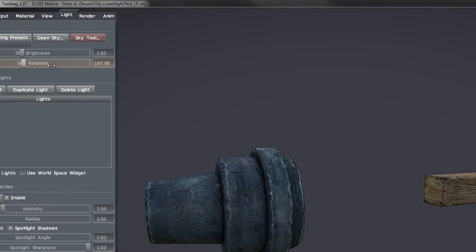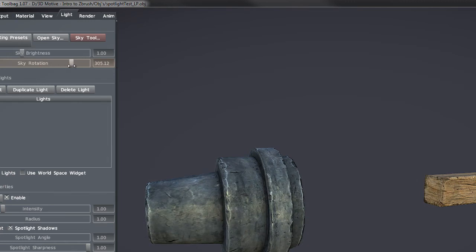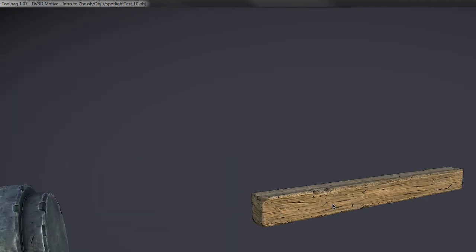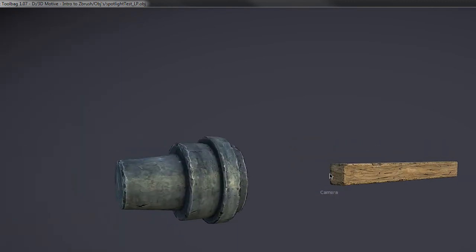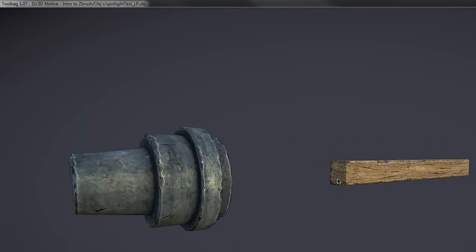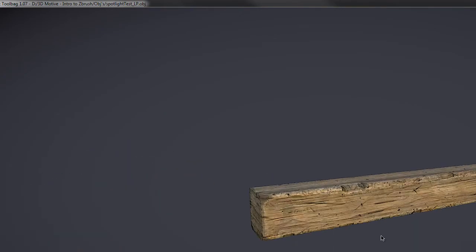I'm also going to be going over some of the Z plugins that are inside ZBrush, and we're going to be going over how to export a high poly mesh and get it baked out inside of XNormals. We've got a lot to cover in this section, so let's go ahead and get started.